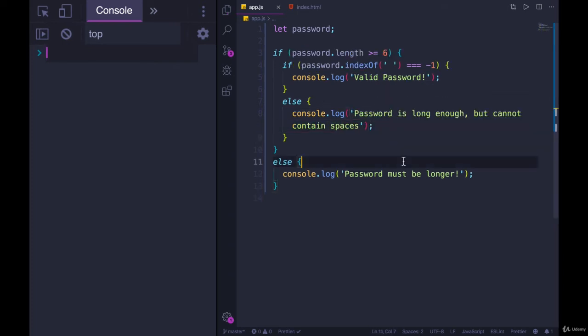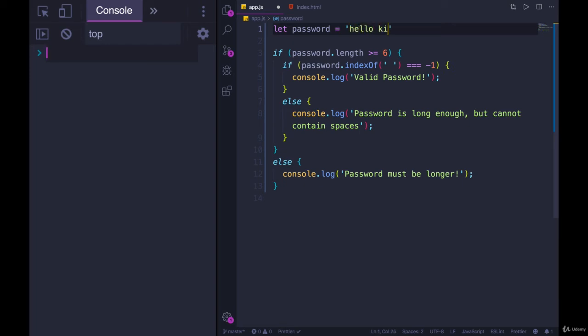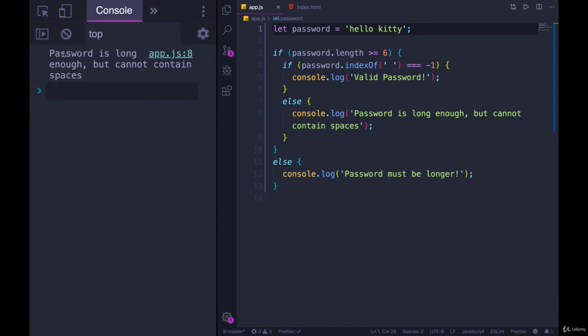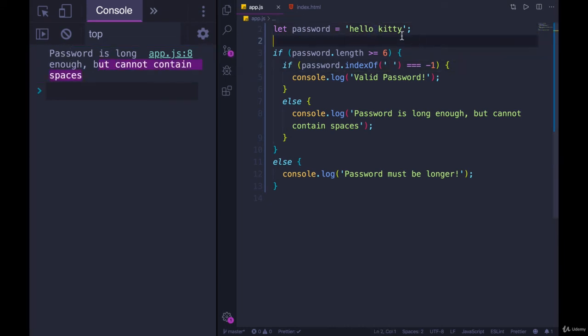So let's test it out. Right now, password is undefined. Let's give it a value. Password will be Hello Kitty. So that is long enough. But if I refresh, we see password is long enough, but cannot contain spaces. And there is at least one space in there.